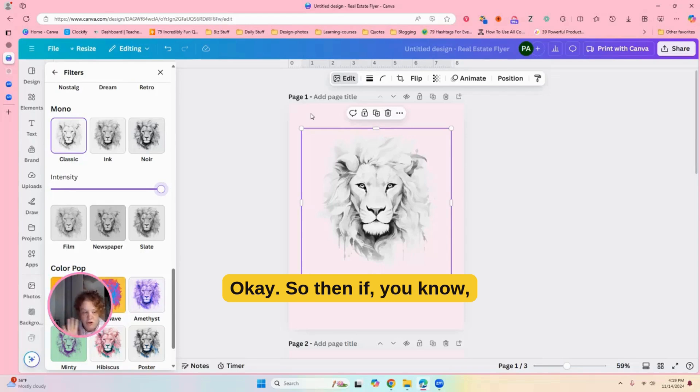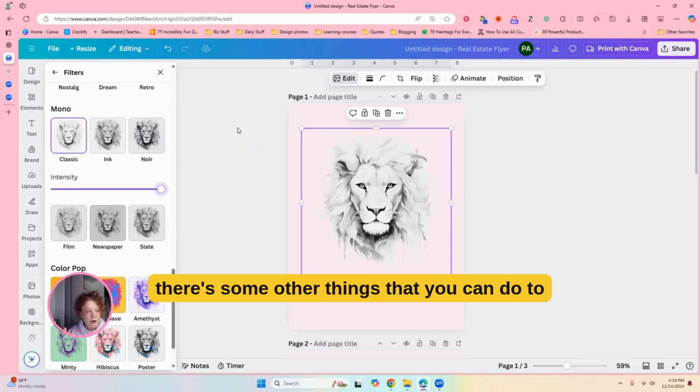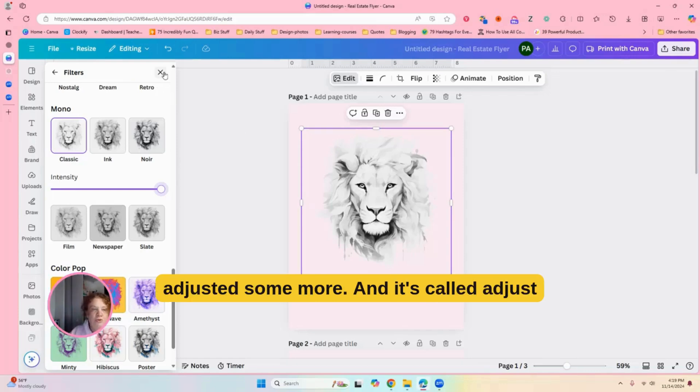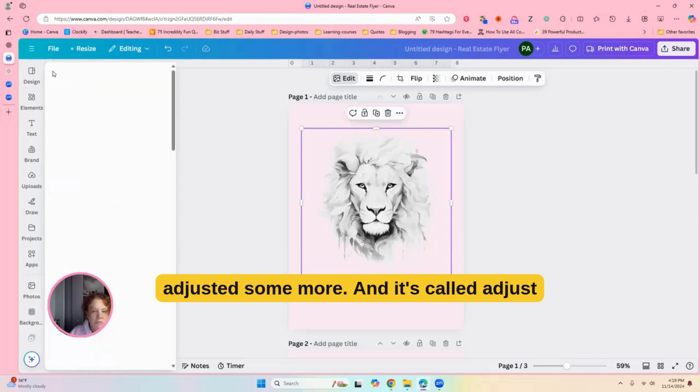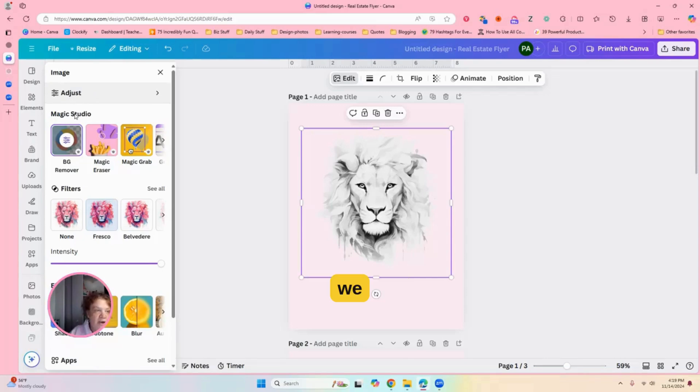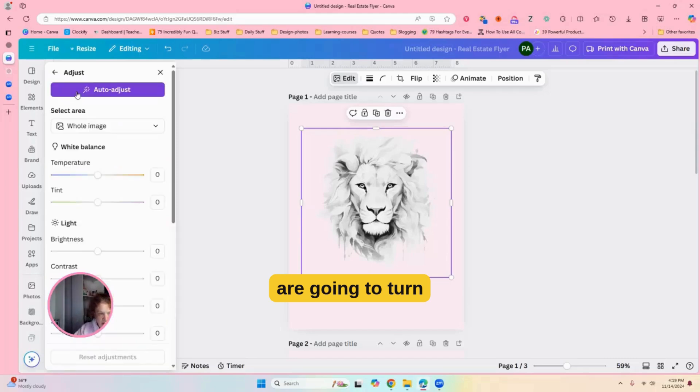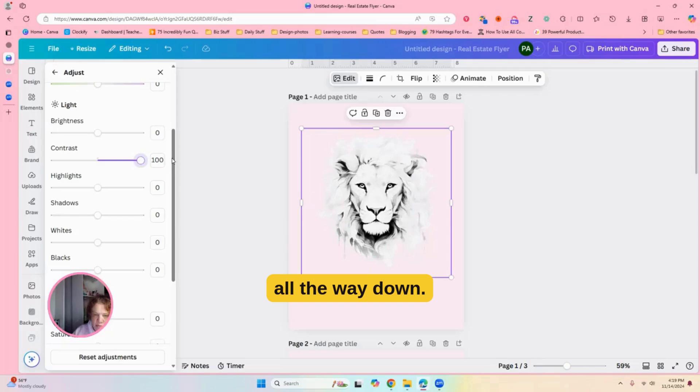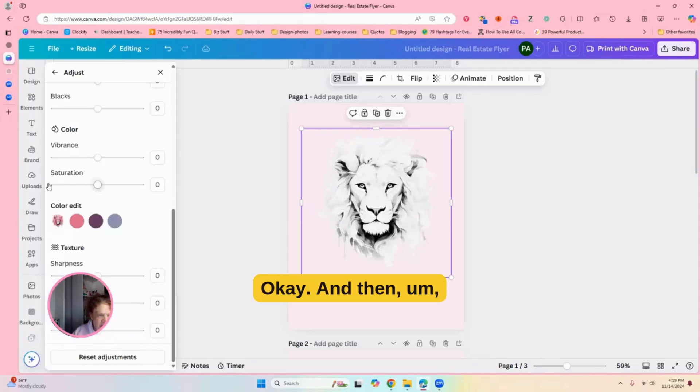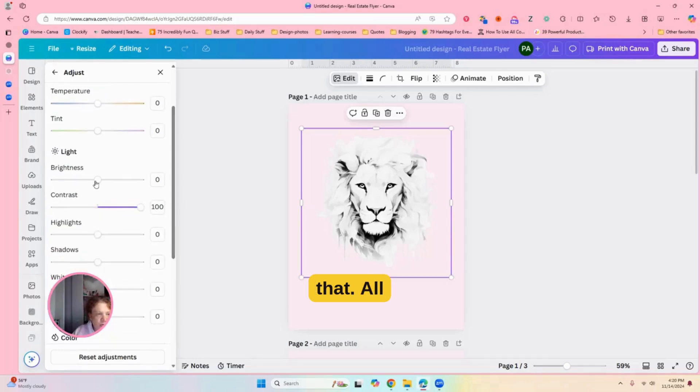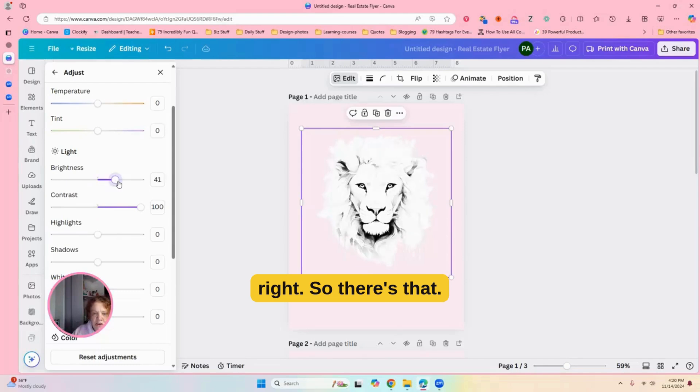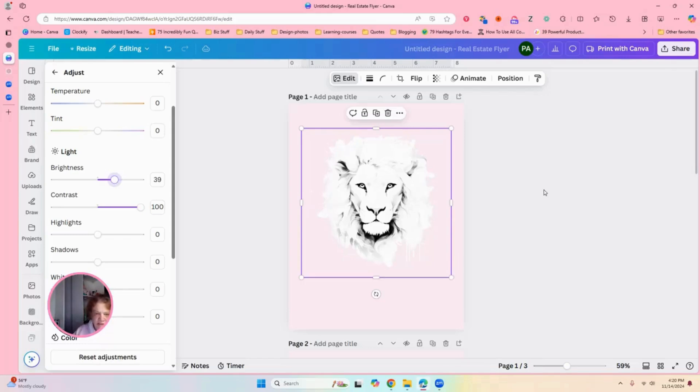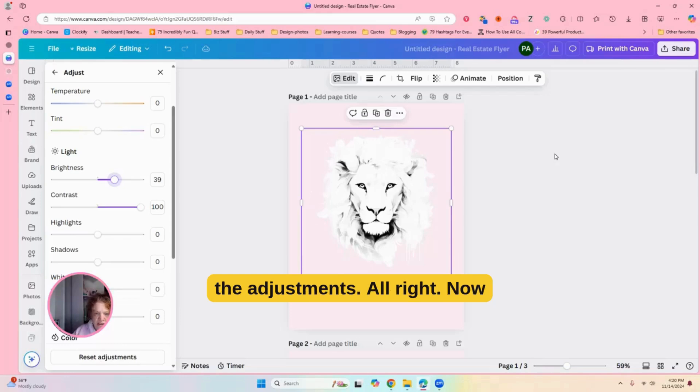You can play with intensity, but since we want black and white, I think we're okay. All right, so, and the only reason why I have a pink background is I'm showing you what it looks like. Okay, so then if you know, if you want to keep it like this, that's fine, but there's some other things that you can do to get some adjusted some more, and it's called adjust right above the Magic Studio.